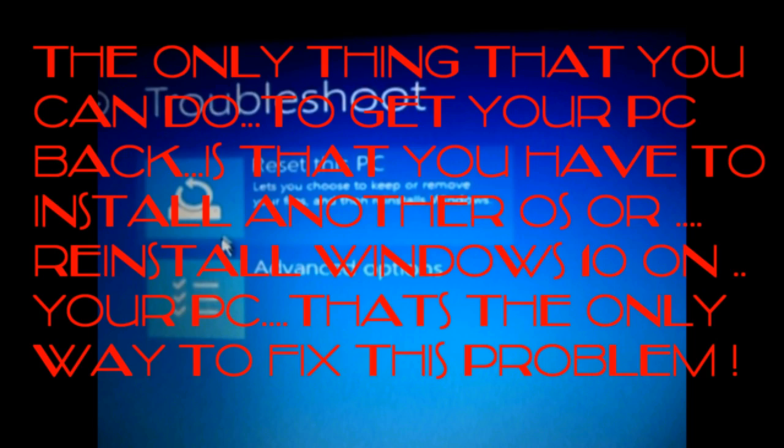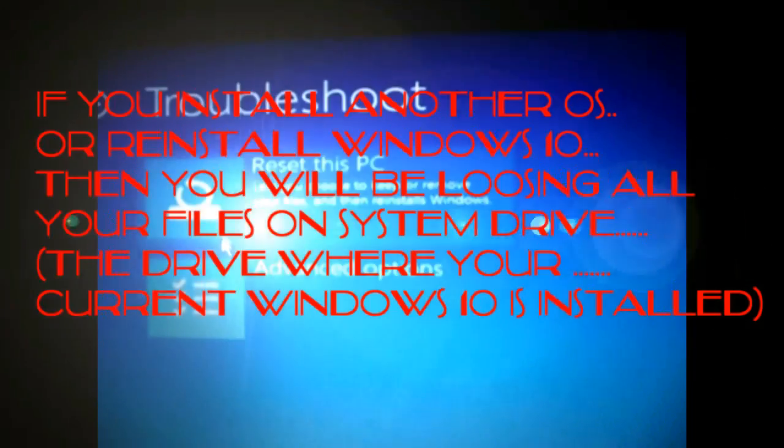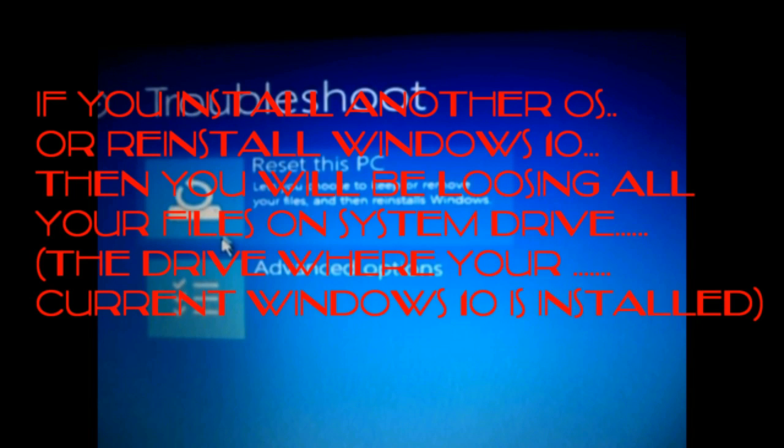If you install an operating system or reinstall Windows 10, all the files present in the system drive - the drive where you have currently installed Windows 10 - will get lost. If you really don't want those files to get lost, then you have to perform a backup. In this tutorial, I'll be showing you a technique to perform a backup from outside the Windows without logging into your user account. You can still perform a backup by using the command prompt.